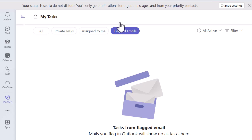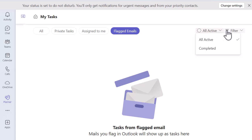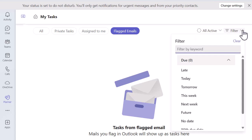Please just notice on the right-hand side, you've got some filters as well. So you can see all active and completed, and you've got your filter options so you can really drill down, which is quite useful.